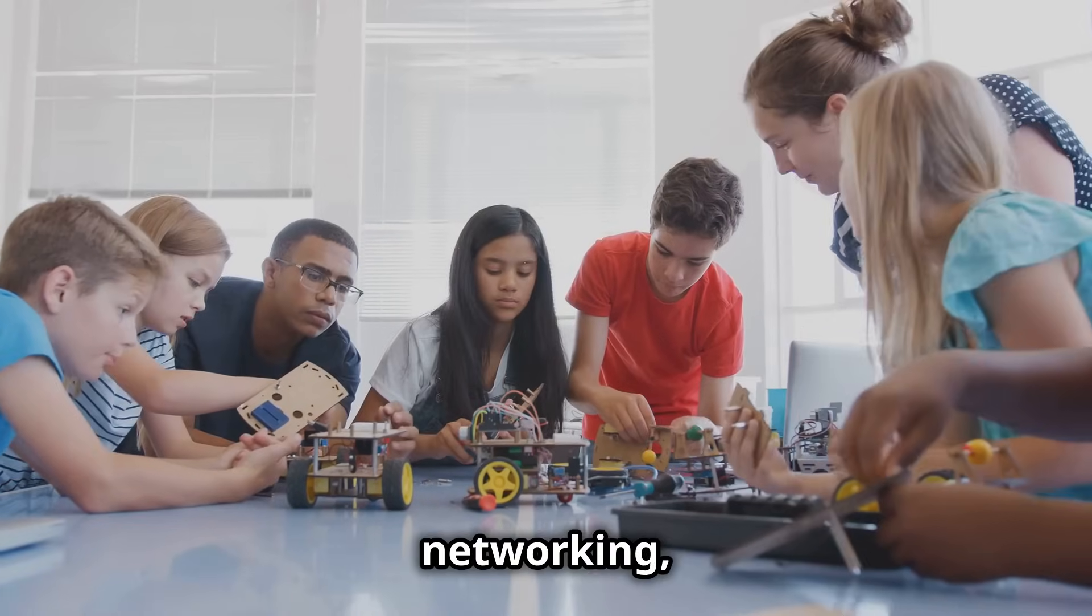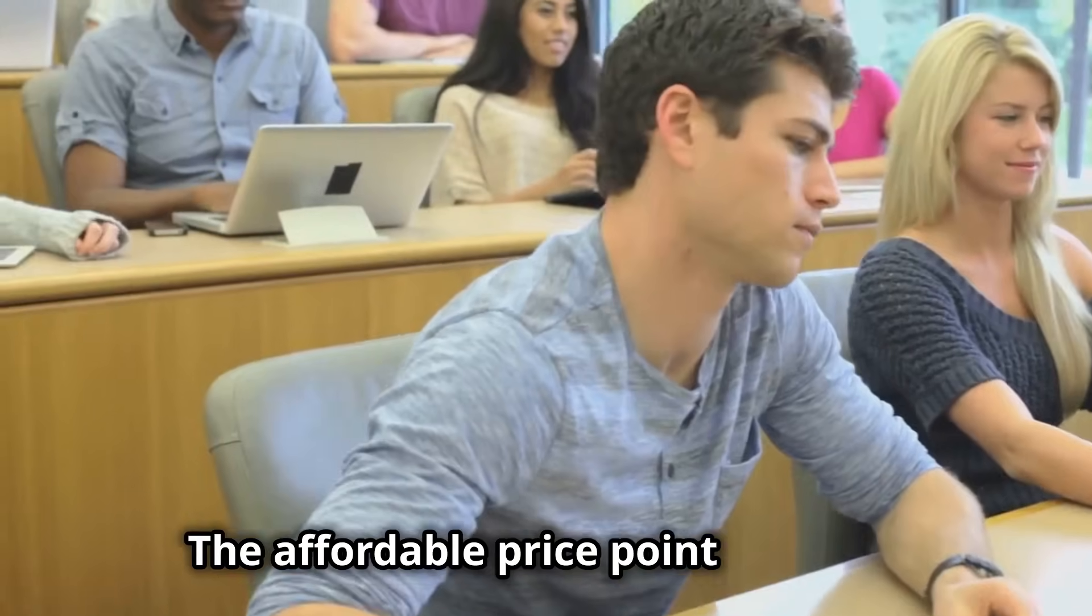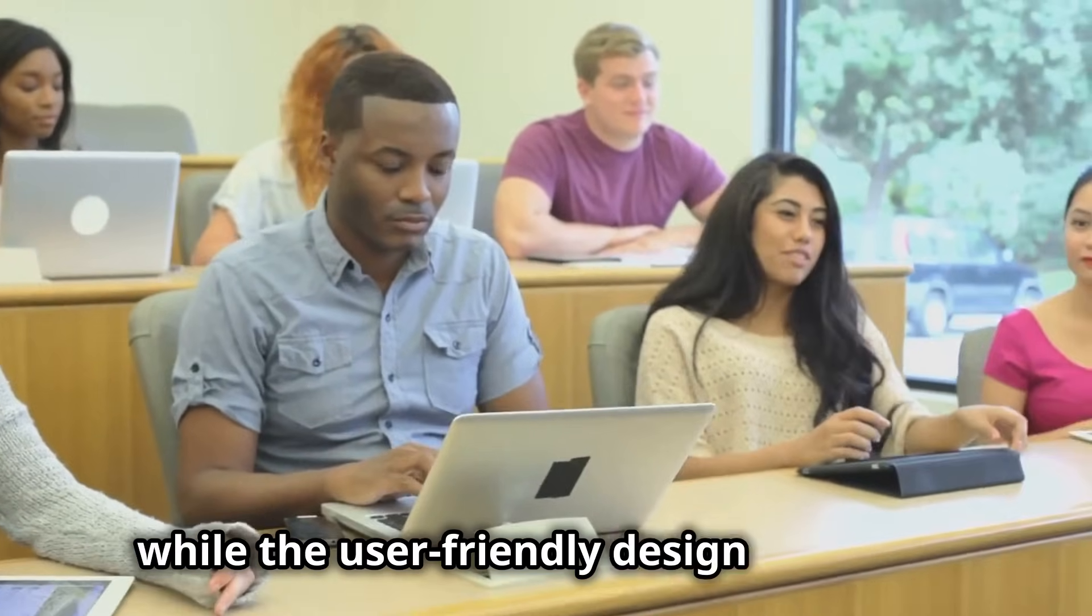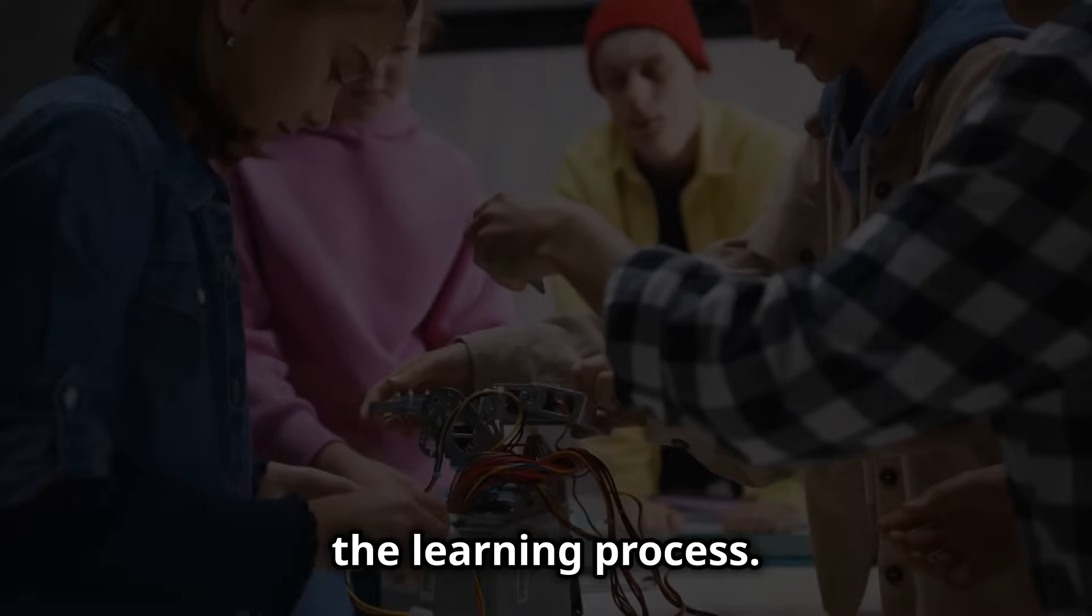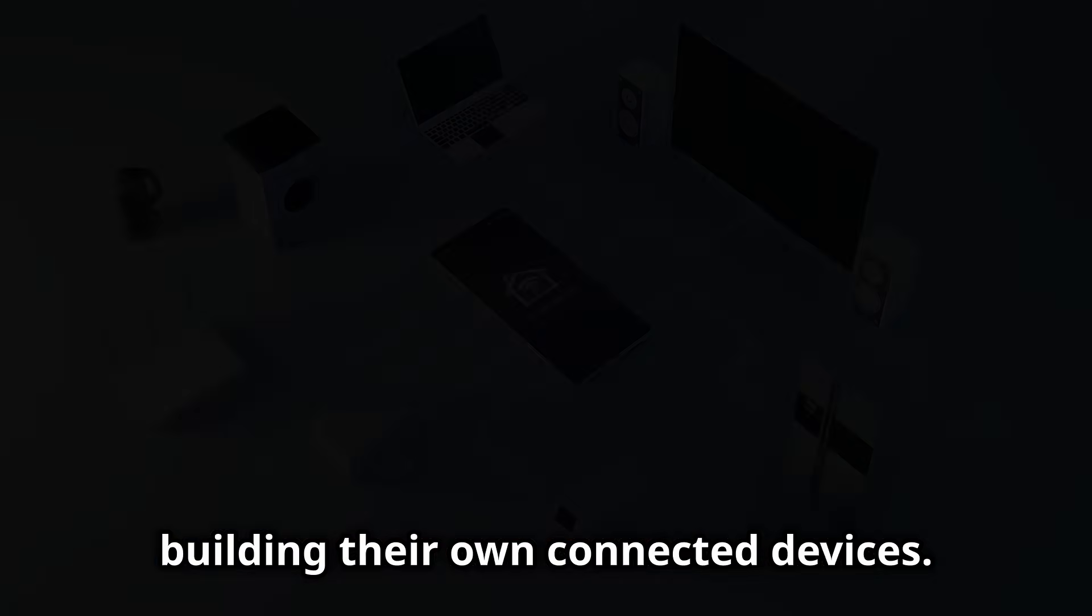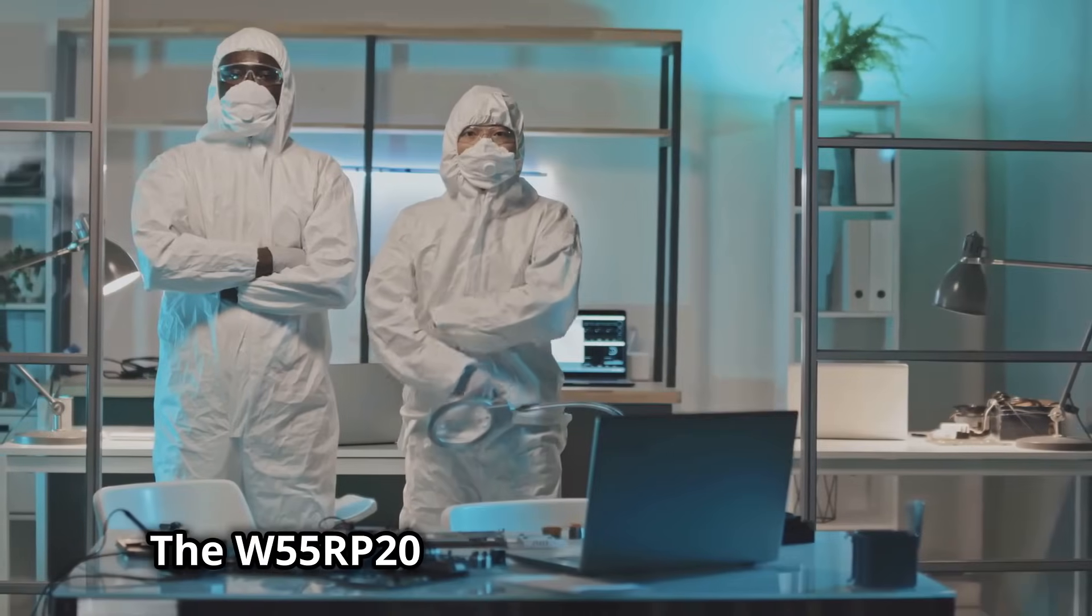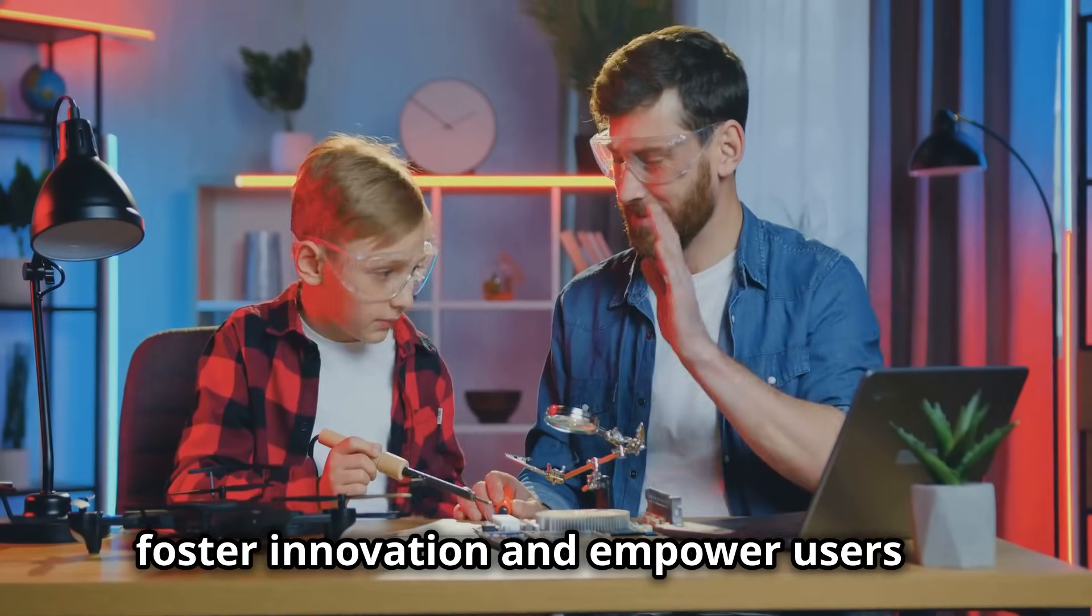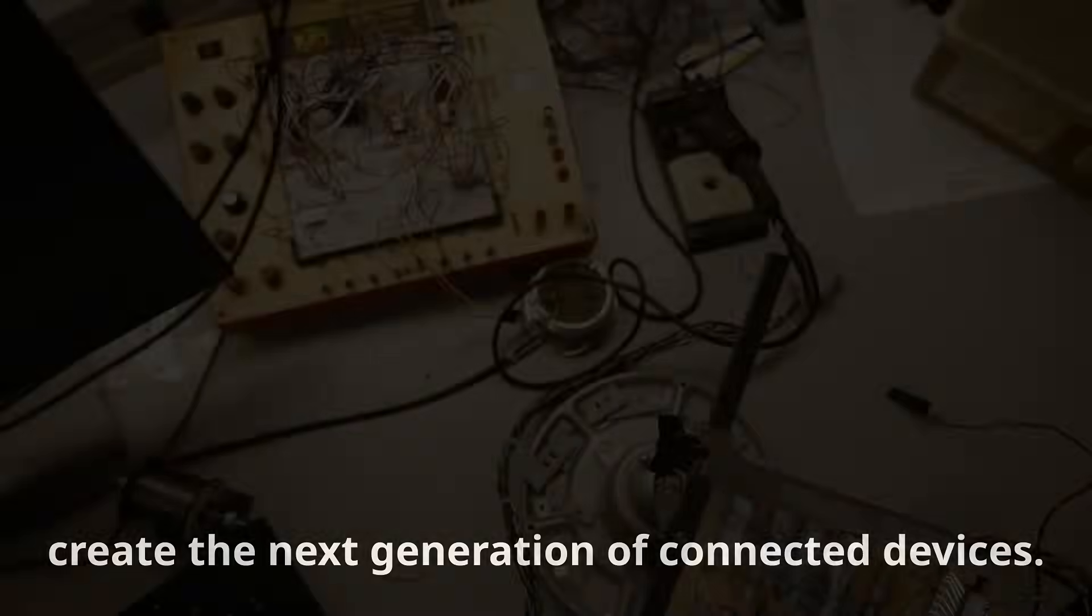The affordable price point makes it accessible to a wider range of students, while the user-friendly design simplifies the learning process. Imagine a classroom full of students building their own connected devices. The potential applications are vast and varied. The W55RP20 ecosystem is designed to foster innovation and empower users to create the next generation of connected devices.